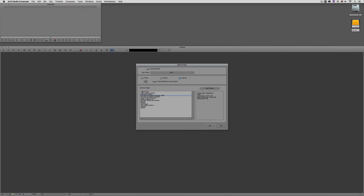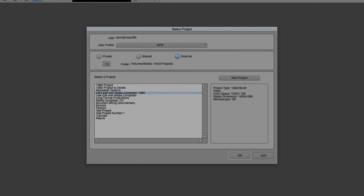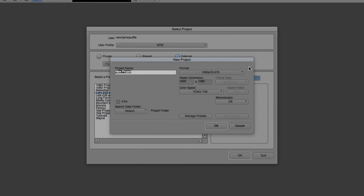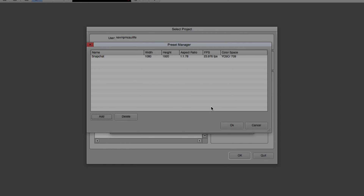Our journey to our vertical project starts, as always, with the Project Selection window. We need to get in and create a custom project to work on, and we also want to create a template we can use moving forward for any future Snapchat videos. So let's head over to the New Project window. Many people think I'm going to drop down to the Custom option, but I'm actually going to come down to the Manage Presets option. Once I select Manage Presets, you'll see I've already created a preset for Snapchat.